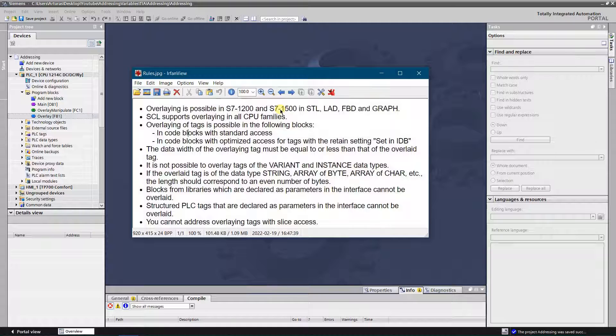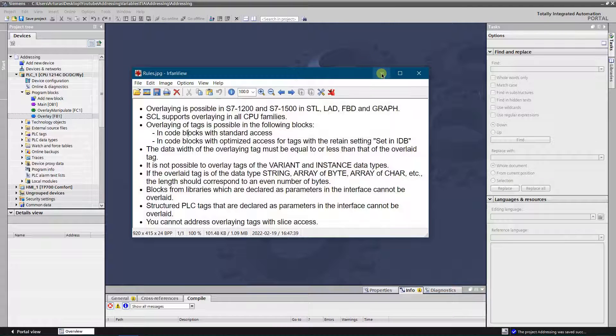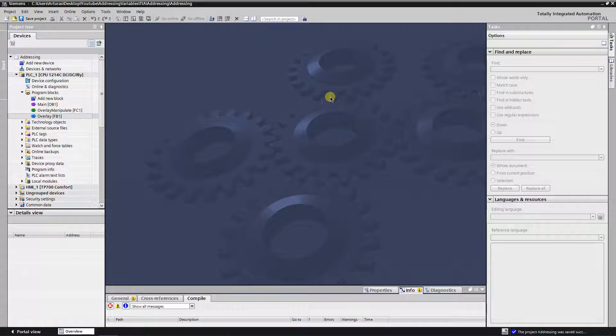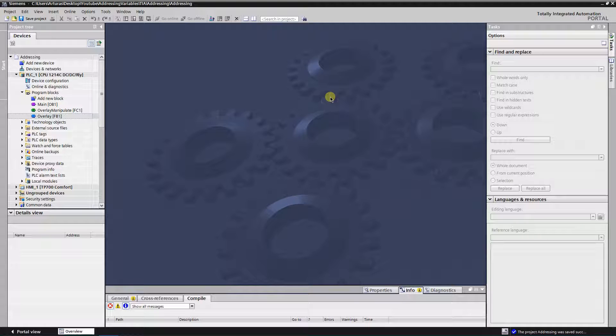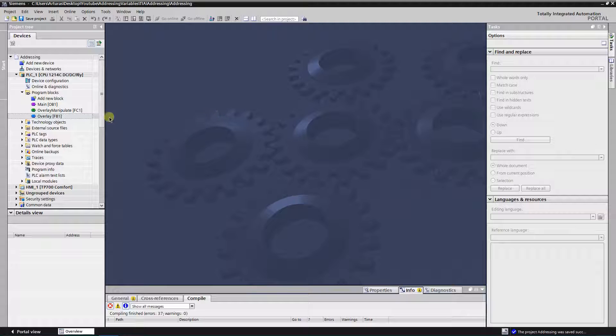And you cannot address overlaying tags with the slice access. Slice access I will cover in my next video.